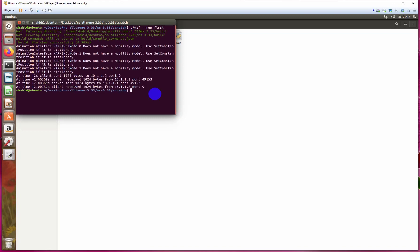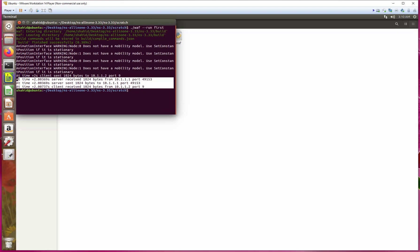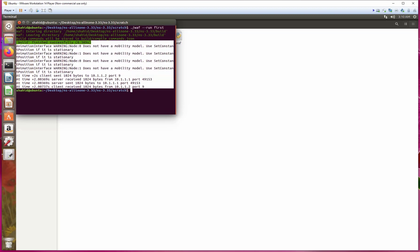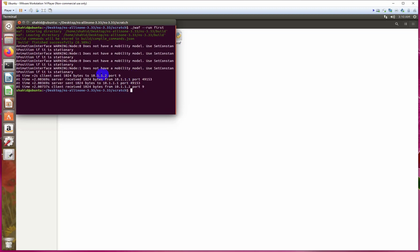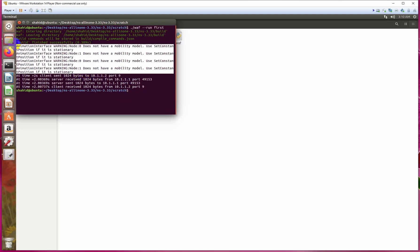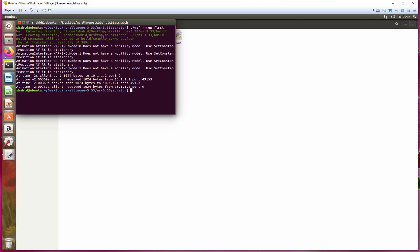This is the output of the previous program. This error is showing here because there is no mobility model installed in our scenario. Later on we will install the mobility model and then we will place the nodes at their specific positions. For now that error is showing because of that.